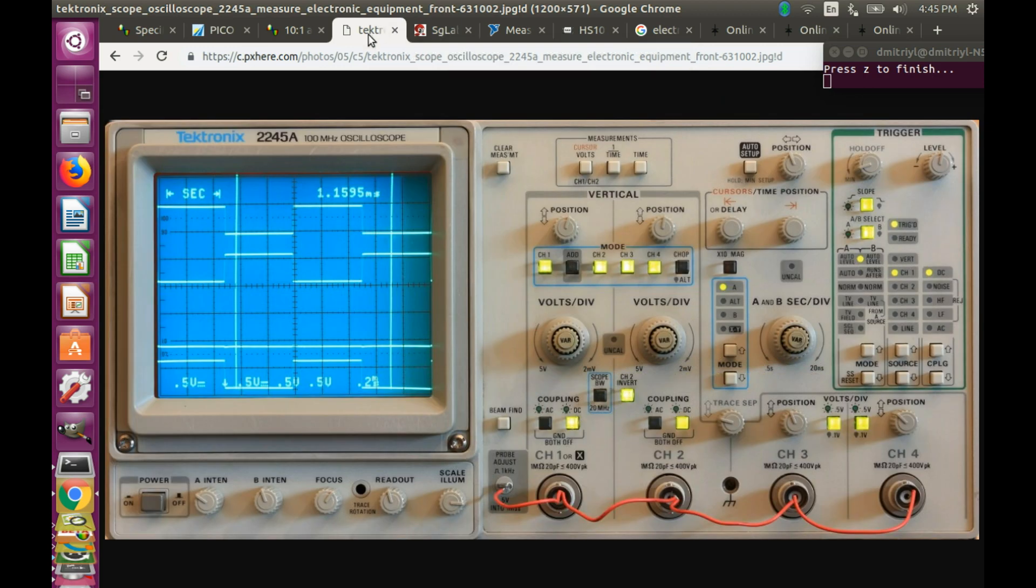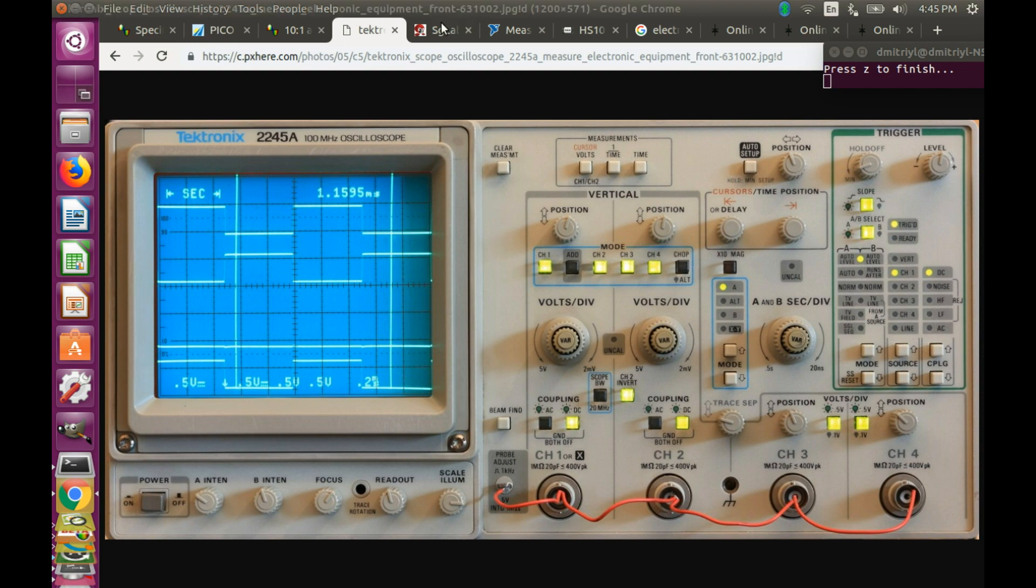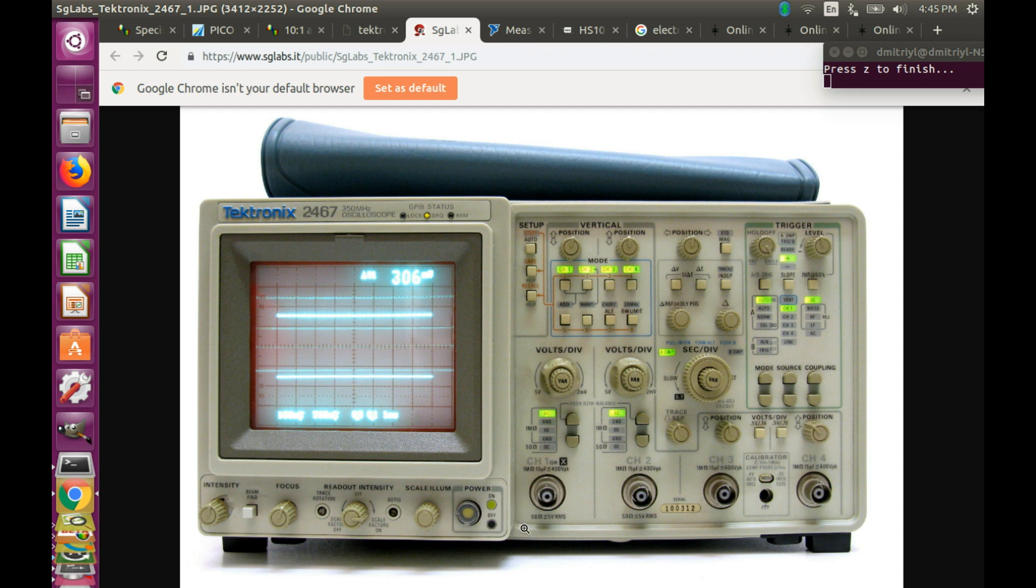You can also see that all four channels of the first oscilloscope have 1 MHz input impedance. And two channels of the second oscilloscope are switchable between 1 MHz and 50 MHz. What does that mean?